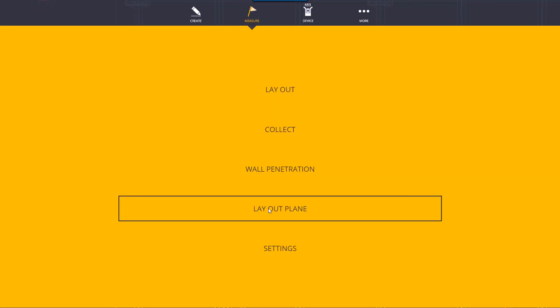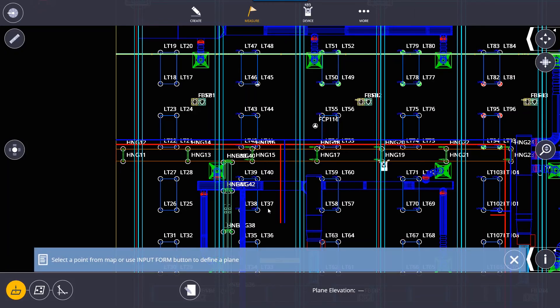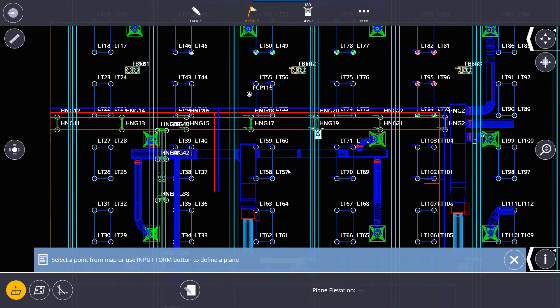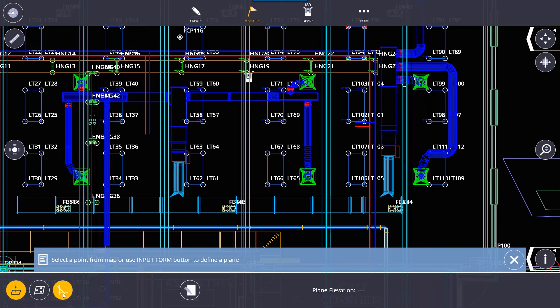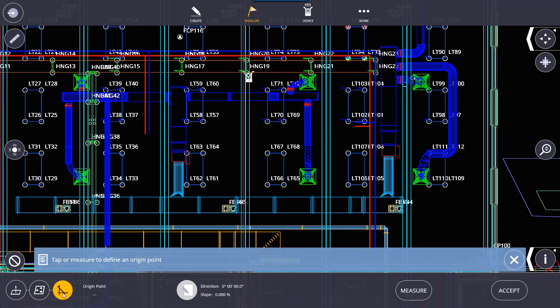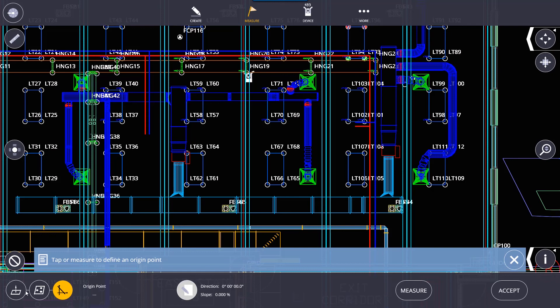Layout plane. With layout plane we're able to basically define a plane with either a point, three points, or we can do it with defining an origin point and basically finding out where it slopes to.